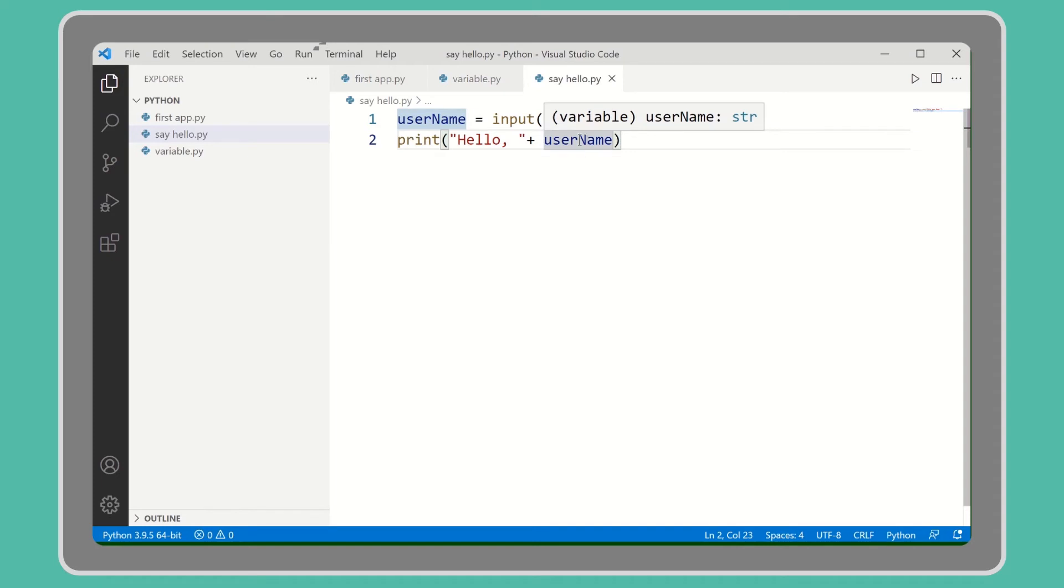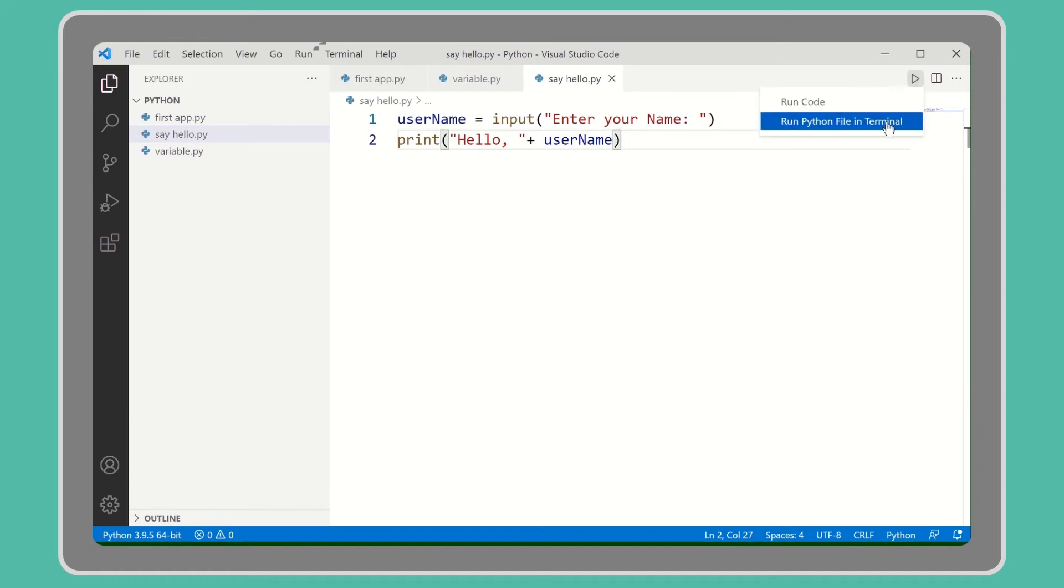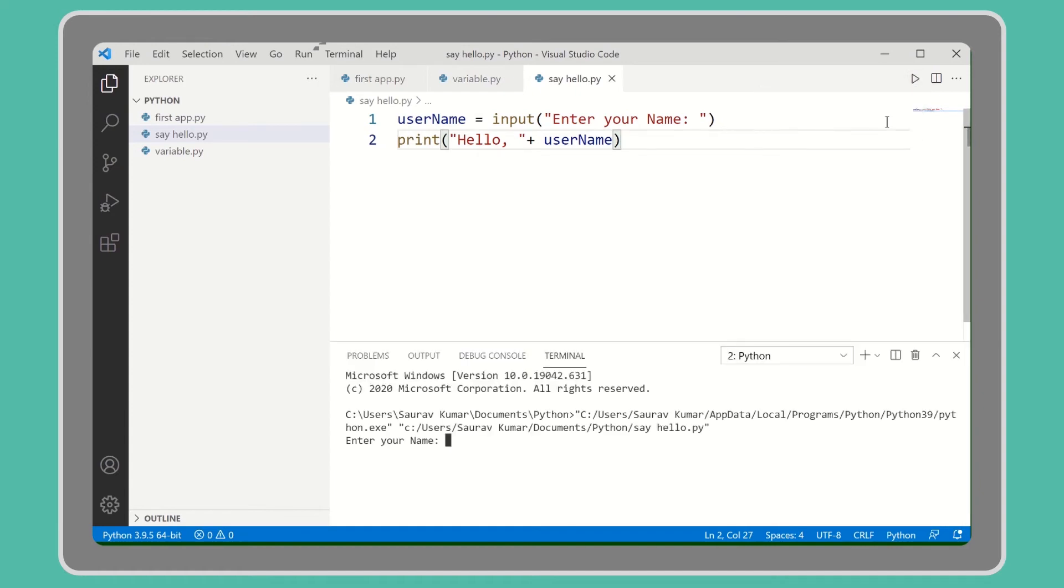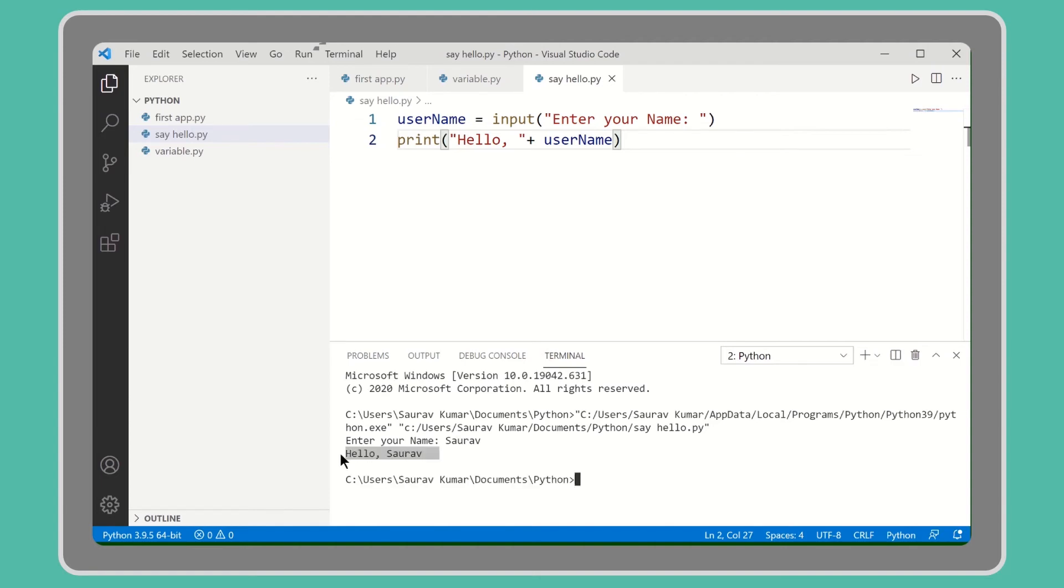So now let's run this. We need to run this in terminal because we cannot enter input - there is no input option in normal run. So write your name. Now you can see the message: Hello.